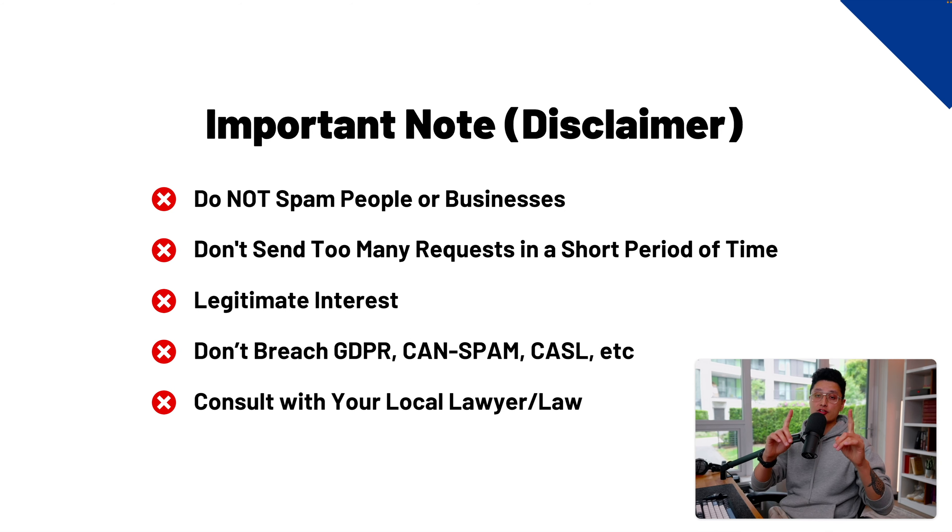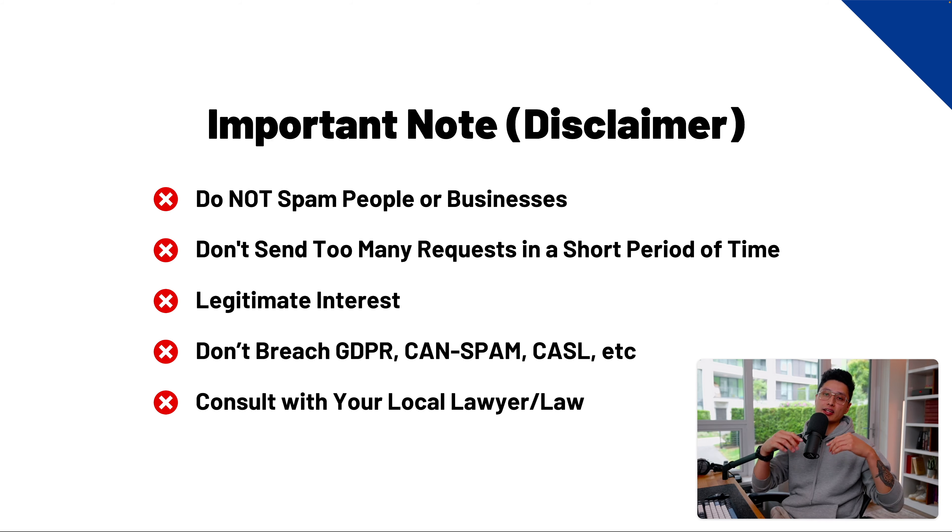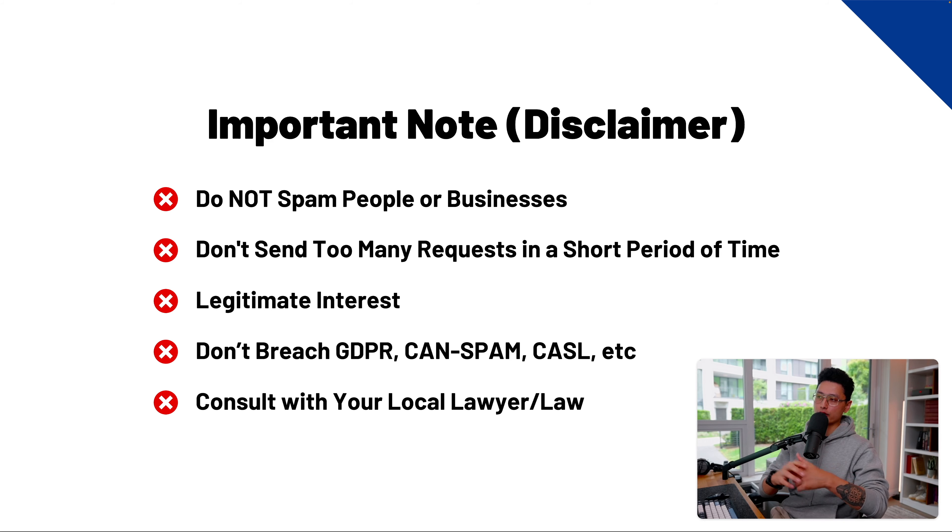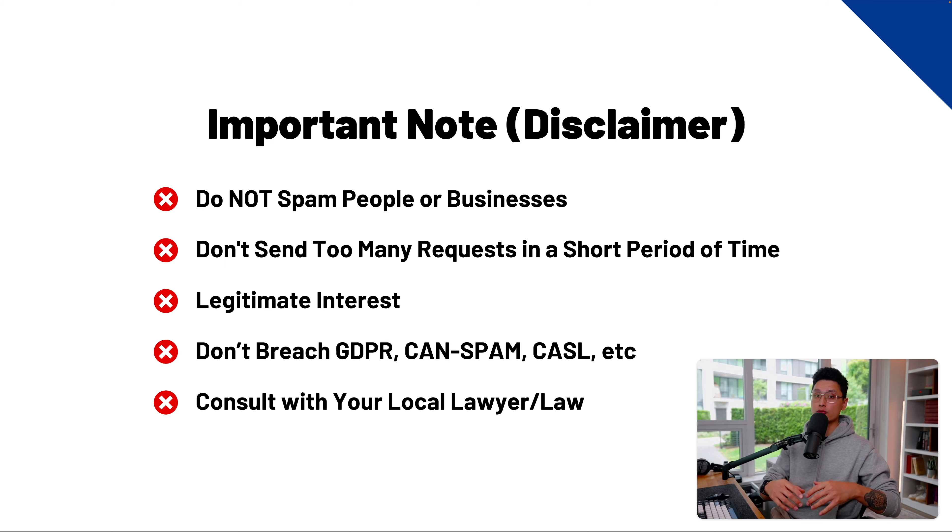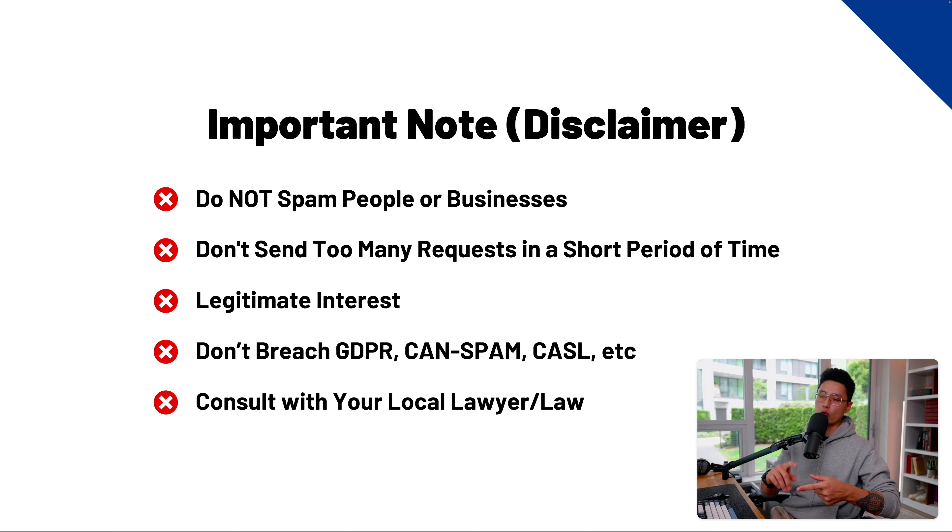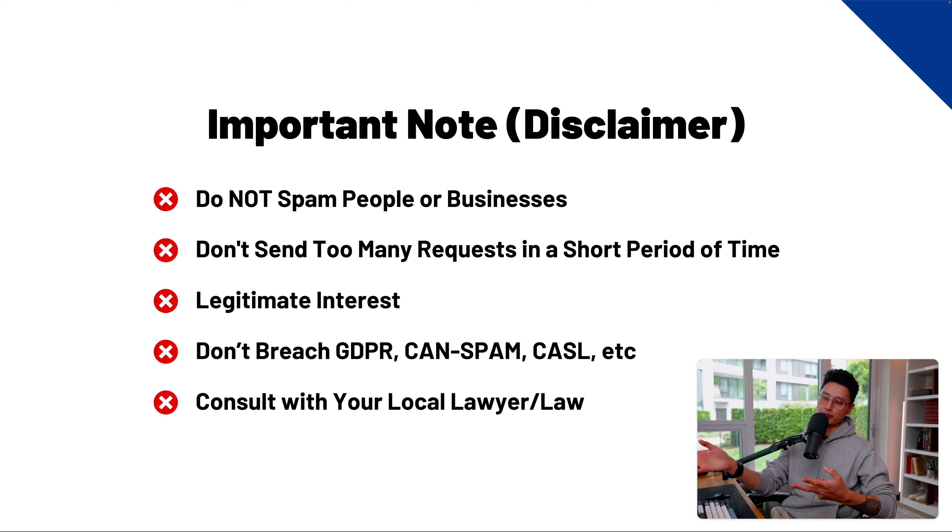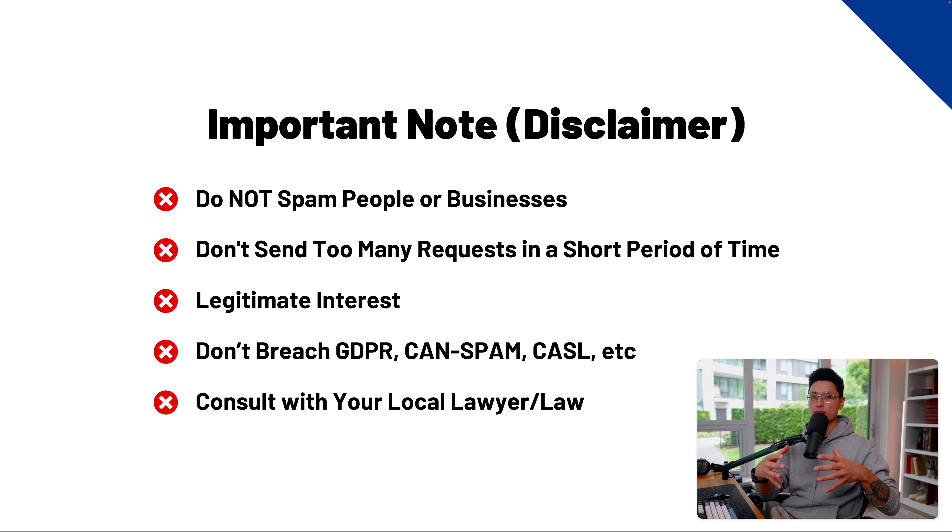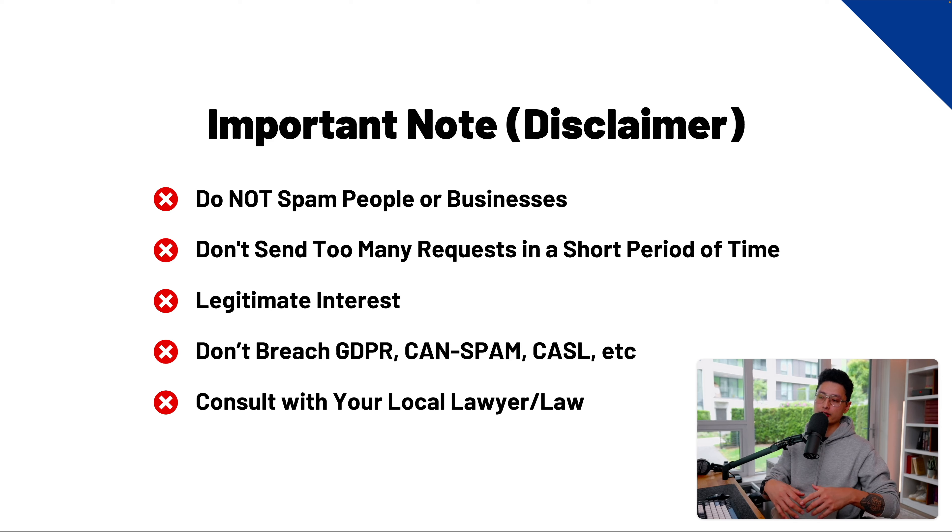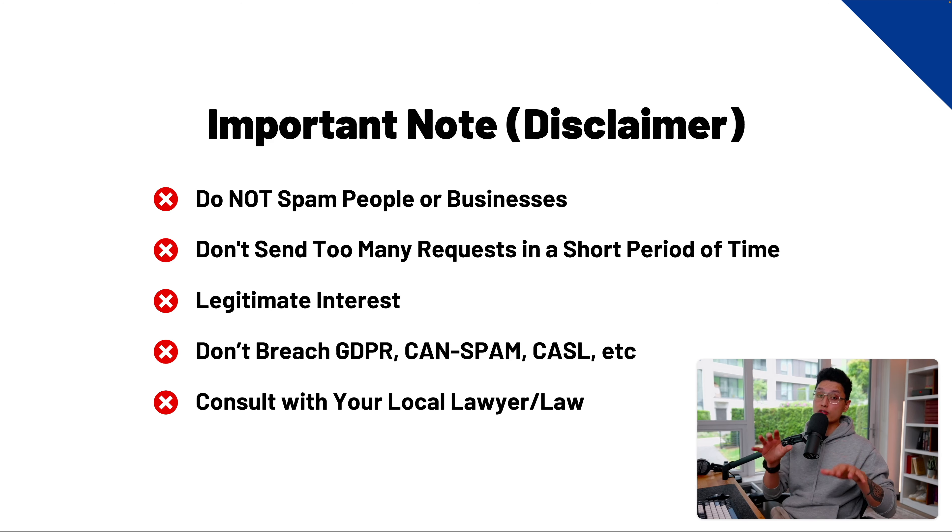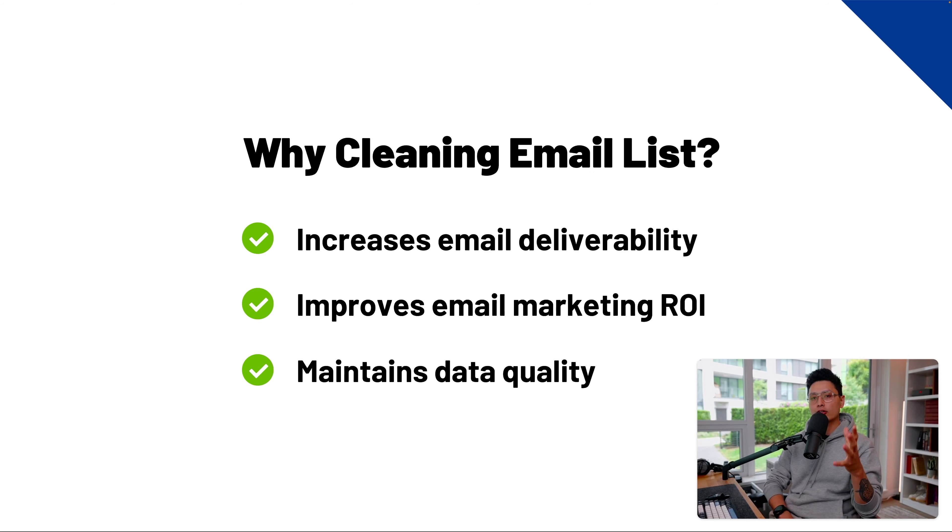First and foremost, before getting to the good stuff, I do want to mention a disclaimer that you don't want to use the scraping data to spam people or businesses. Make sure you have a legitimate interest and don't breach GDPR and other regulations. Each country has their particular laws and regulations. Make sure you consult with a lawyer or do some research on your local area.